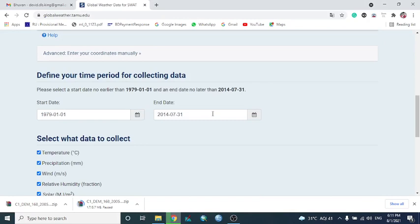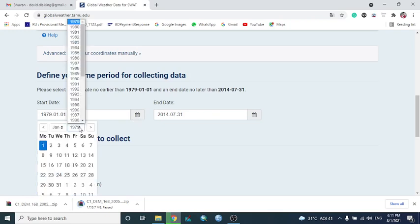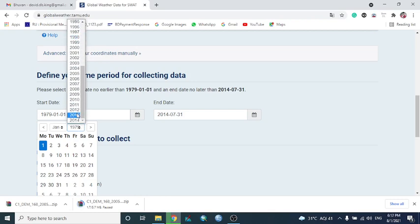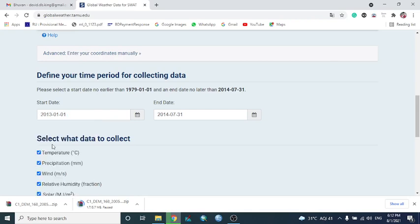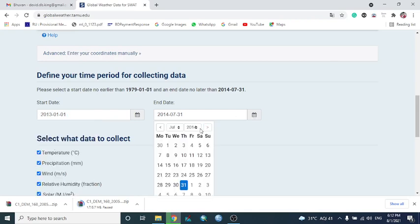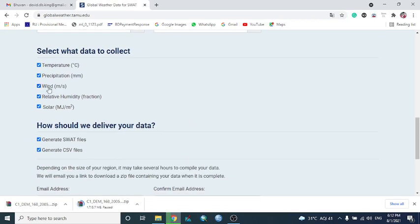Here, the data is available up to 2014. Suppose I want the data from 2013 January 1st to 2014 July 1st. Okay.